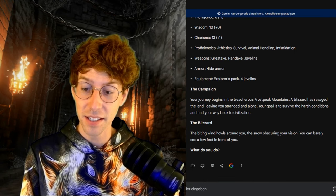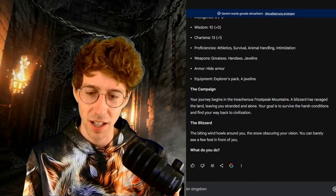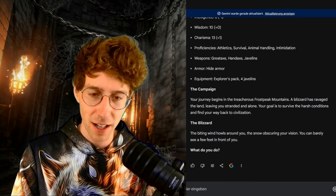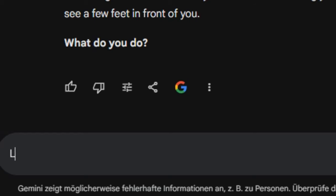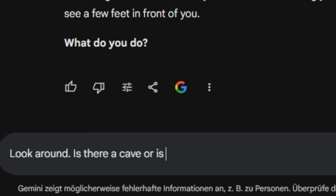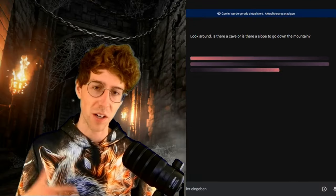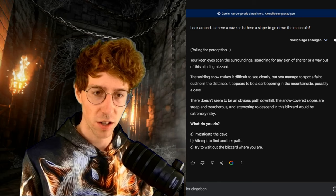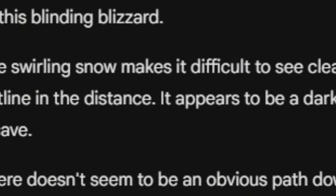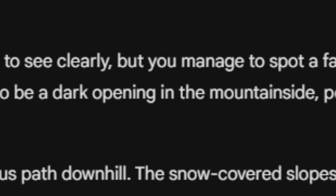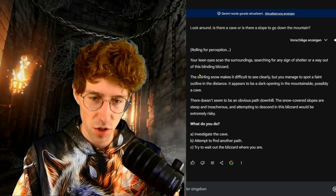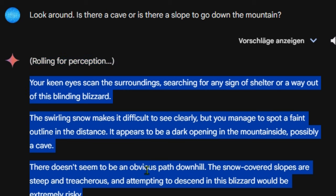Now we're going for the next scene. What is my mission? My goal is survival — I've never had a survival mission in Dungeons and Dragons yet. I look around for a cave or a slope to go down the mountain. Your keen eyes scan the surroundings searching for any sign of shelter or a way out of this blinding blizzard. You manage to spot a faint outline in the distance — it appears to be a dark opening in the mountainside, possibly a cave. The snow-covered slopes are too steep and treacherous. Now we copy this and put it into our image prompt optimizer.